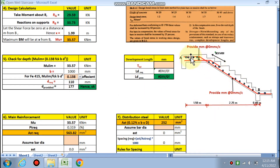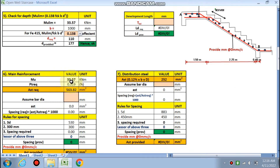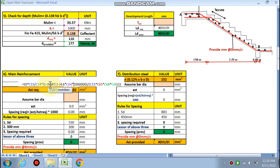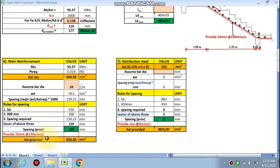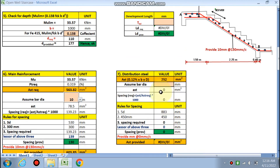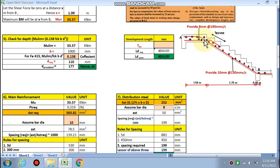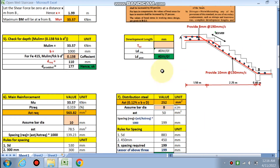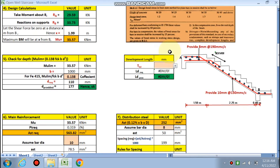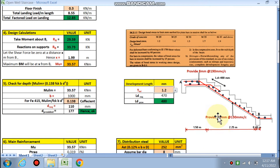The main reinforcement is calculated using: pt = 50 × fck / fy × [1 − √(1 − Mu / (0.138 × fck × b × d²))]. The area of steel (Ast) is obtained and, choosing 10 mm bars, the spacing works out to 10 mm bars at 130 mm center-to-center. Distribution steel: 8 mm bars at 190 mm center-to-center. The main steel goes at the bottom. Development length for M20 is 1.2 × 400 = 480 mm.